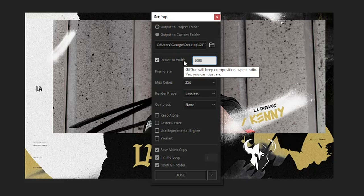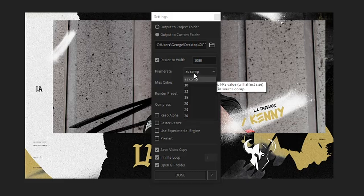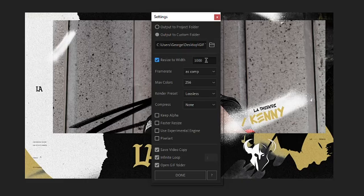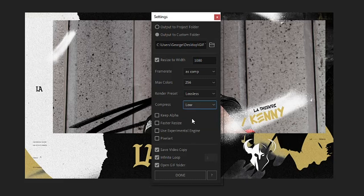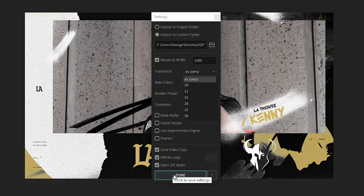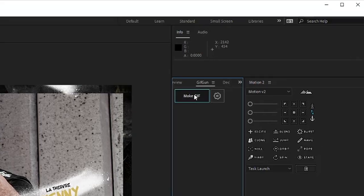For example, I'll set the width to 1080 pixels, just like what we did in Photoshop. I can also choose to adjust the frame rate, colors, and compression. If you decide to get GIFGUN, I would also play around with the other settings, trying to find a balance between all of your options so that the result looks as close as possible to the uncompressed animation. In my case, I'm doing the exact same thing we did in Photoshop — keeping the compression low and making the width 1080 pixels wide. After you've finished, simply click Done, navigate back to your GIFGUN tab, and click Make GIF.